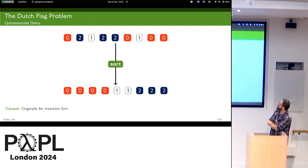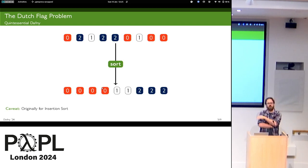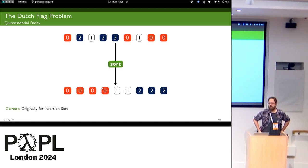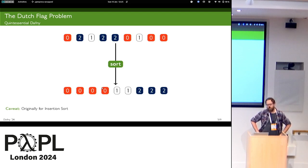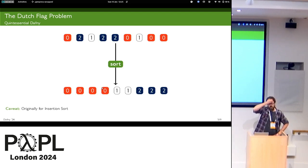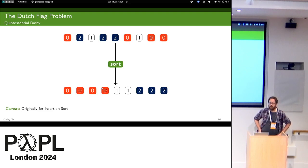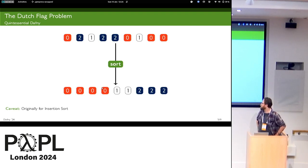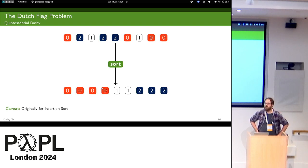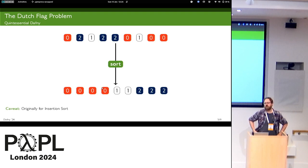The problem we chose was the Dutch flag problem, because it's the quintessential Daphne example — you'll find it on the Daphne homepage and in YouTube videos. You have pieces of the Dutch flag — red, white, and blue — and you want to sort them into their constituent ordering. The original problem was designed for in-place sorting, but we took a step back because of Idris's functional heritage. It's actually the partition routine of quicksort.